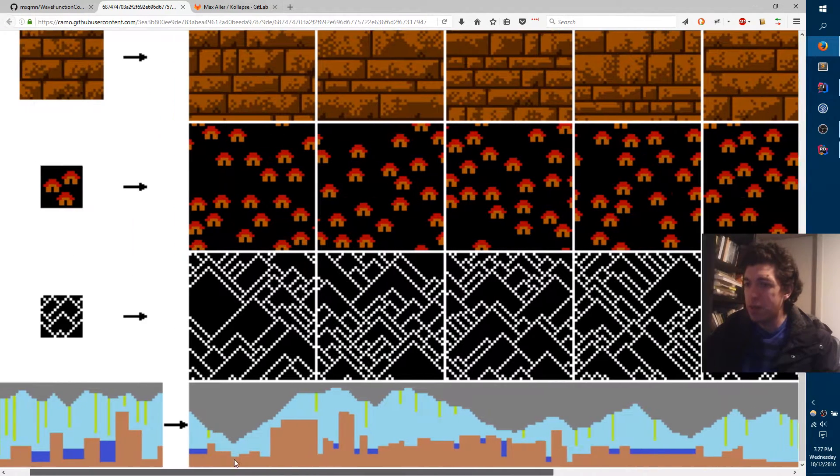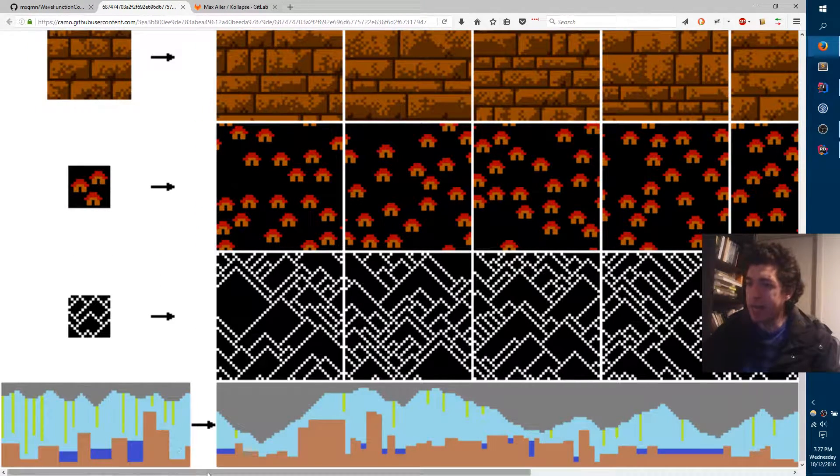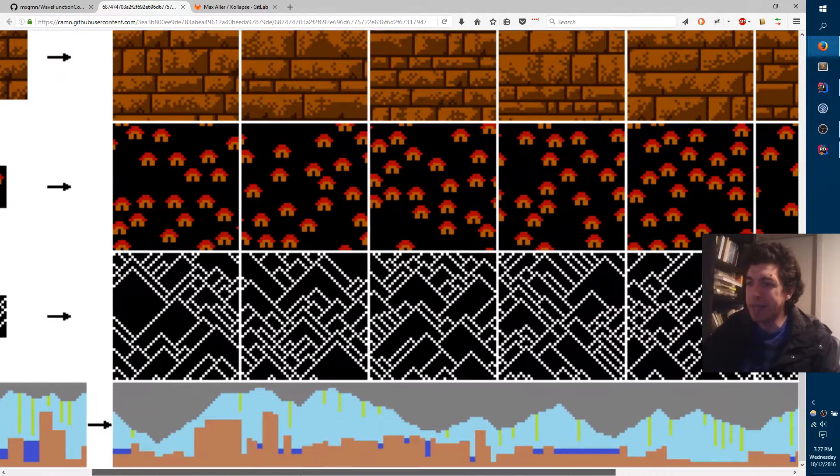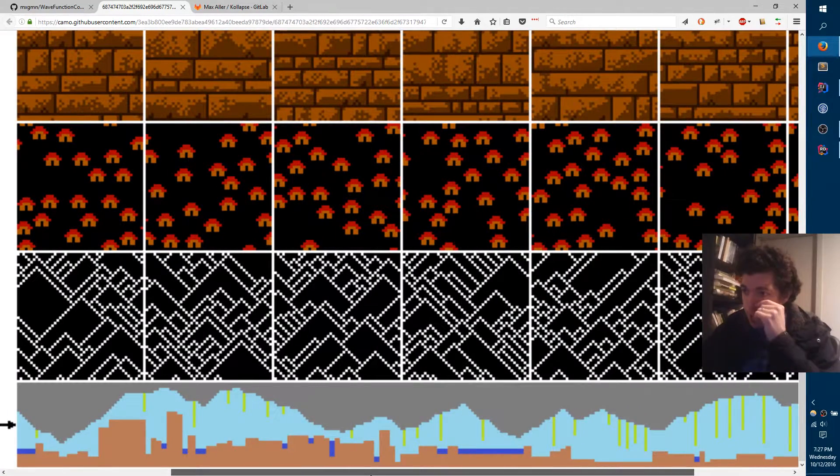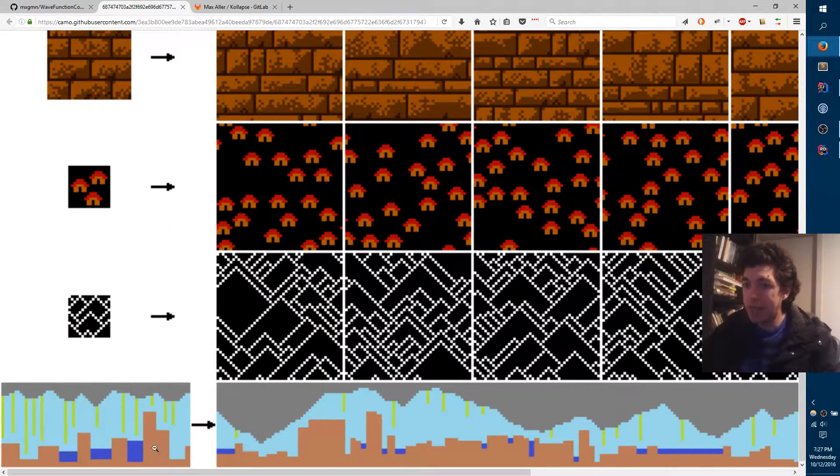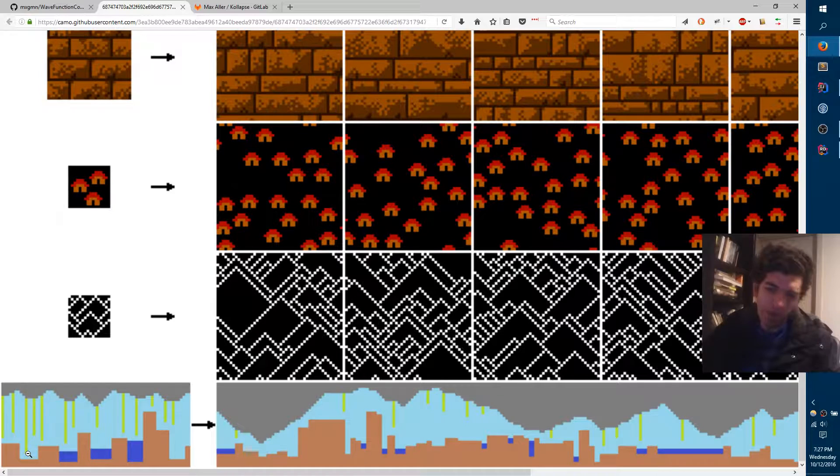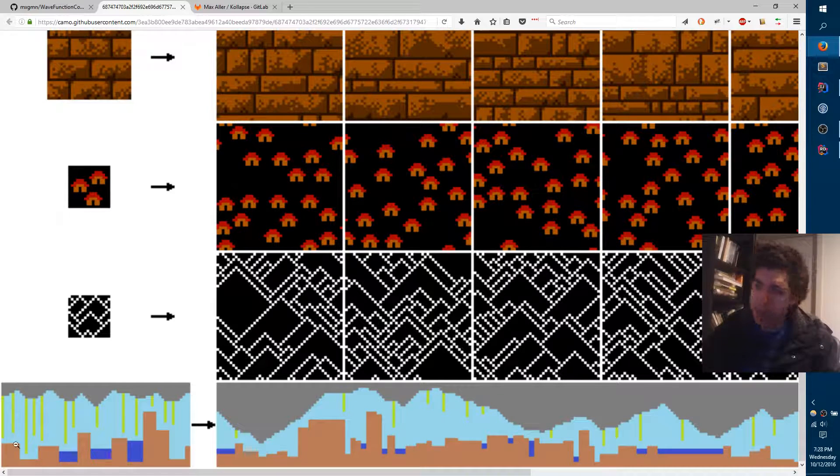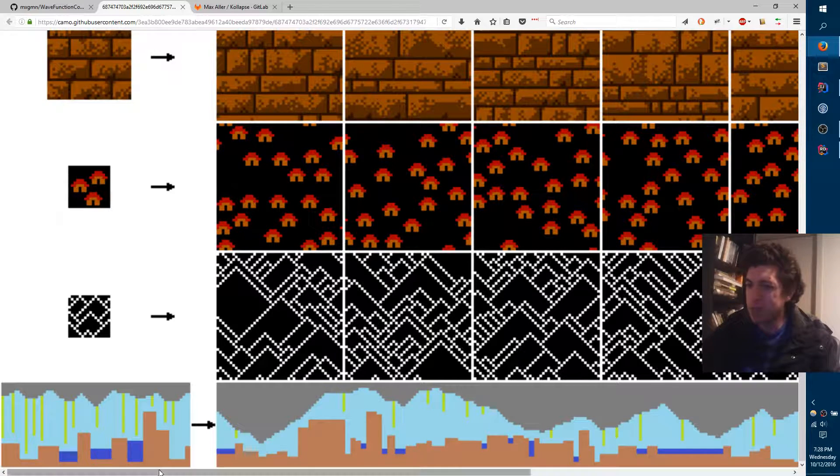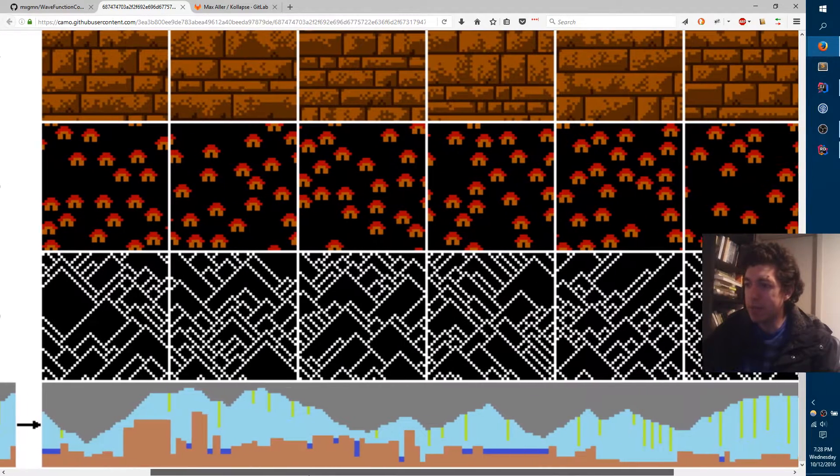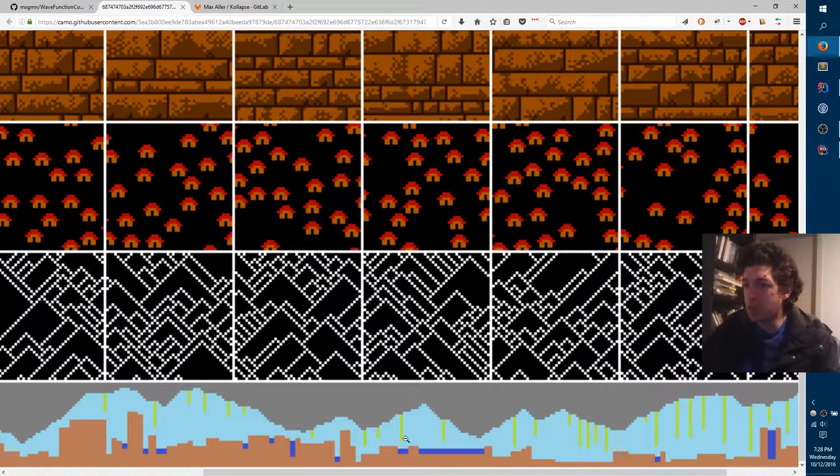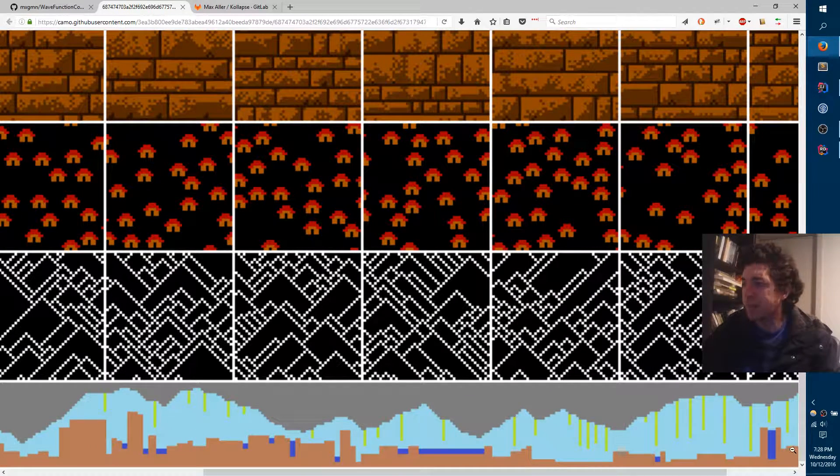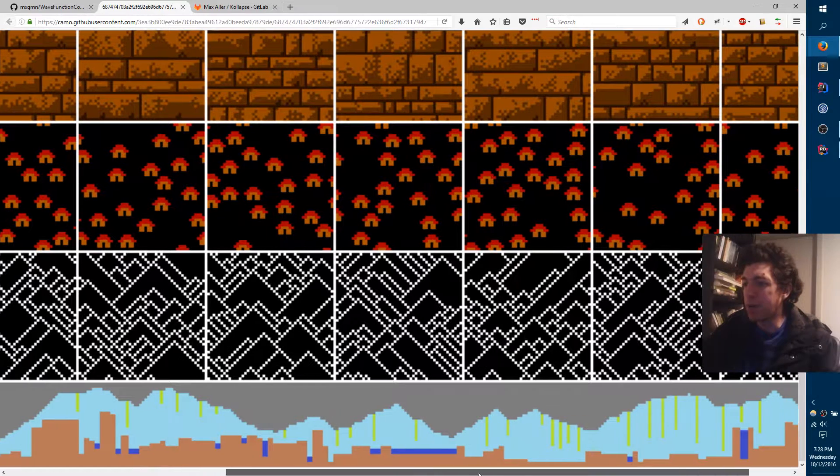Because it keeps track of the ratio of different sort of tiles and tries to maintain that same ratio over here. So because 40% of the level by horizontal width is water or 30% or something, it tries to maintain that same ratio. It looks like it's a little bit drier than that, but it's overall trying to maintain that same sort of ratio.